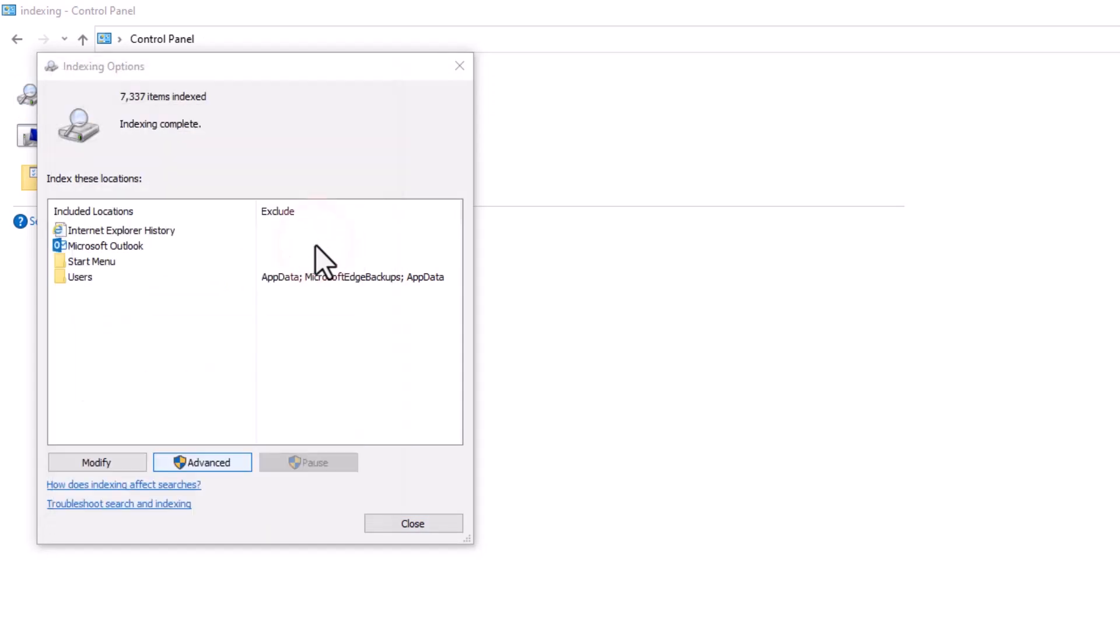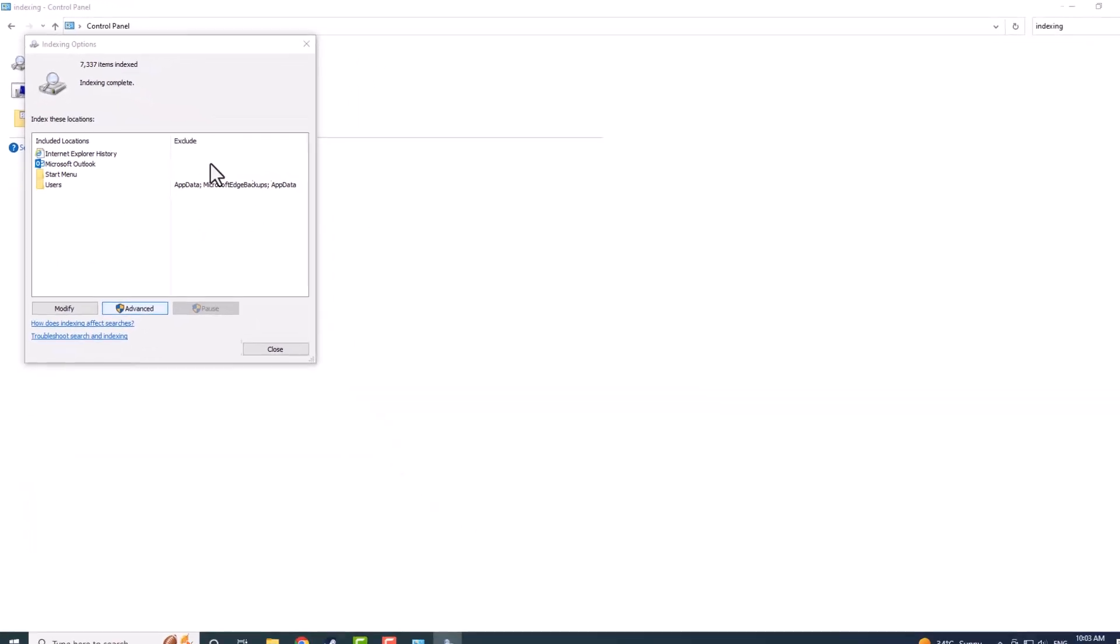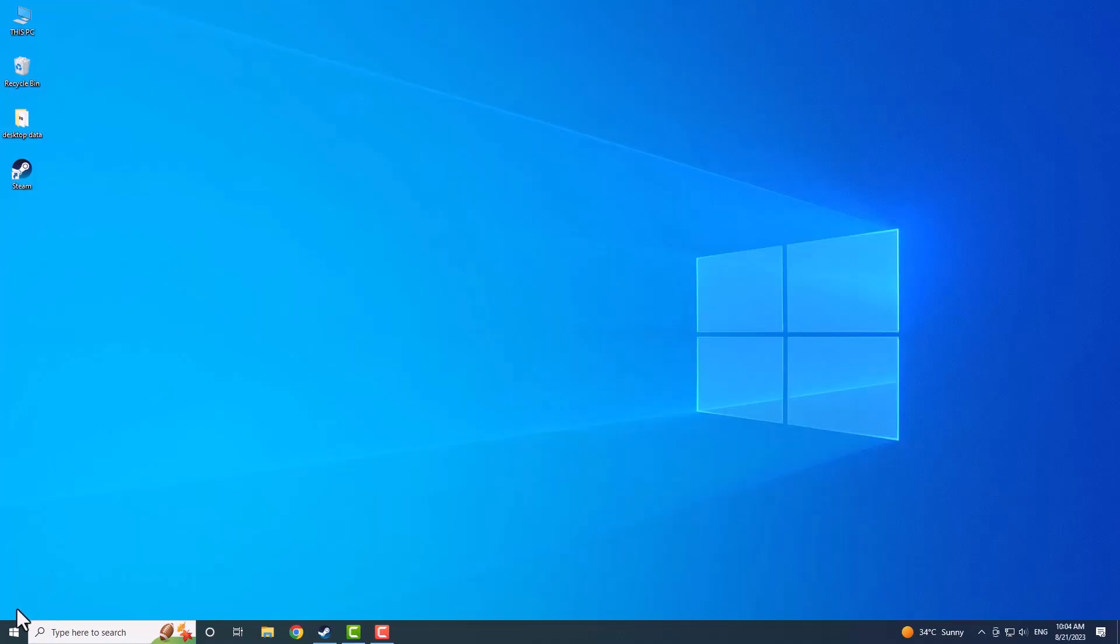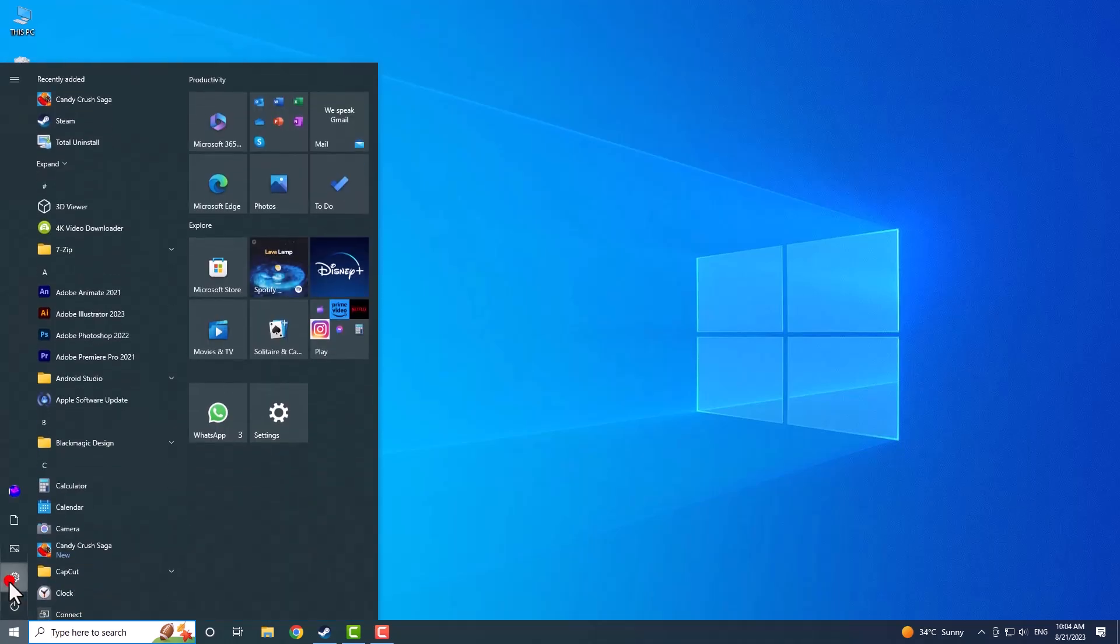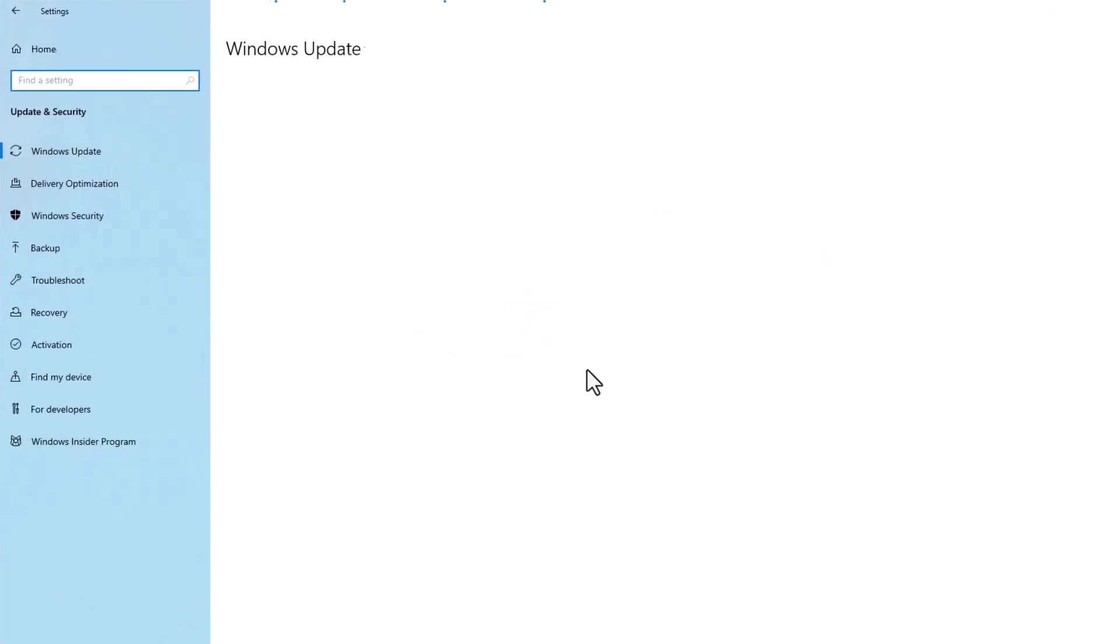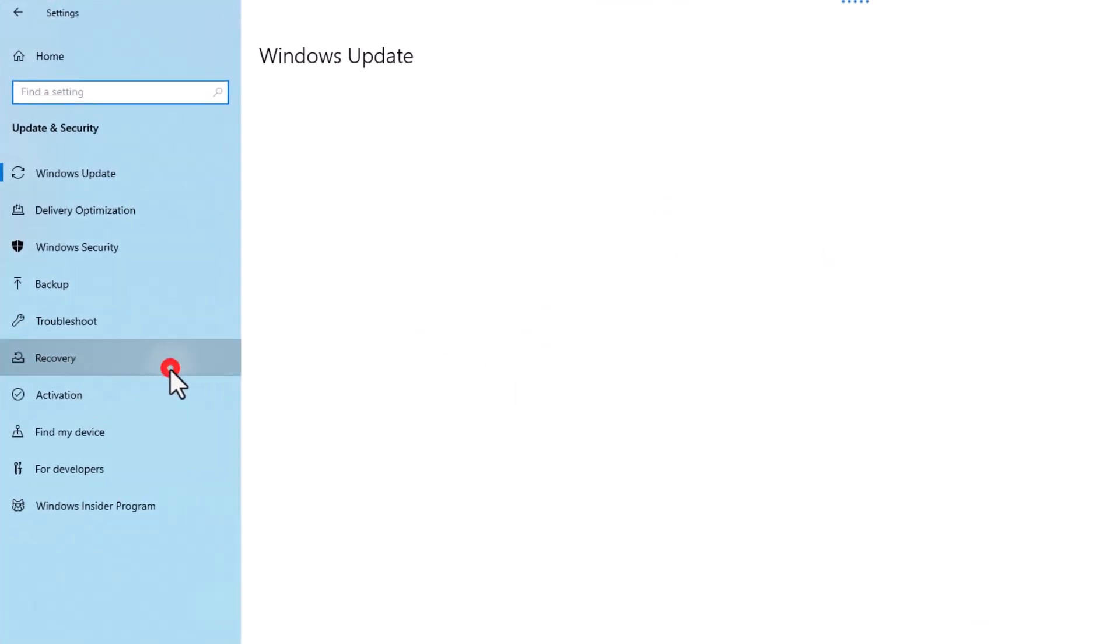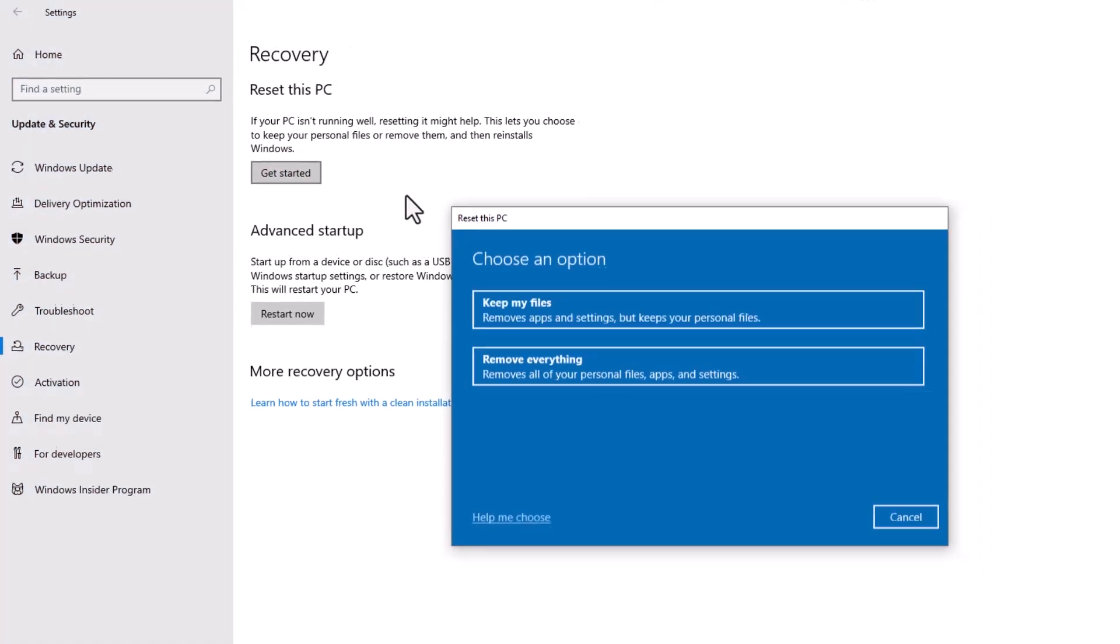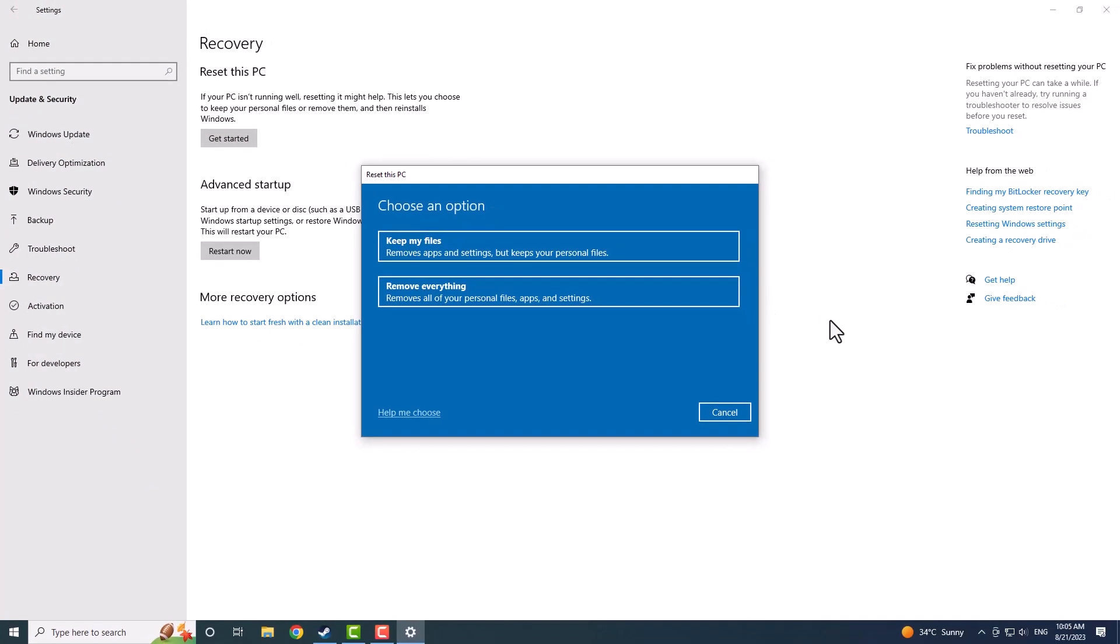If all else fails, a factory data reset could provide a fresh start. Click on the Windows Start button, open the Settings, click on Update and Settings, and select Recovery in the left sidebar. Under Reset this PC, click on Get Started and follow the provided instructions.